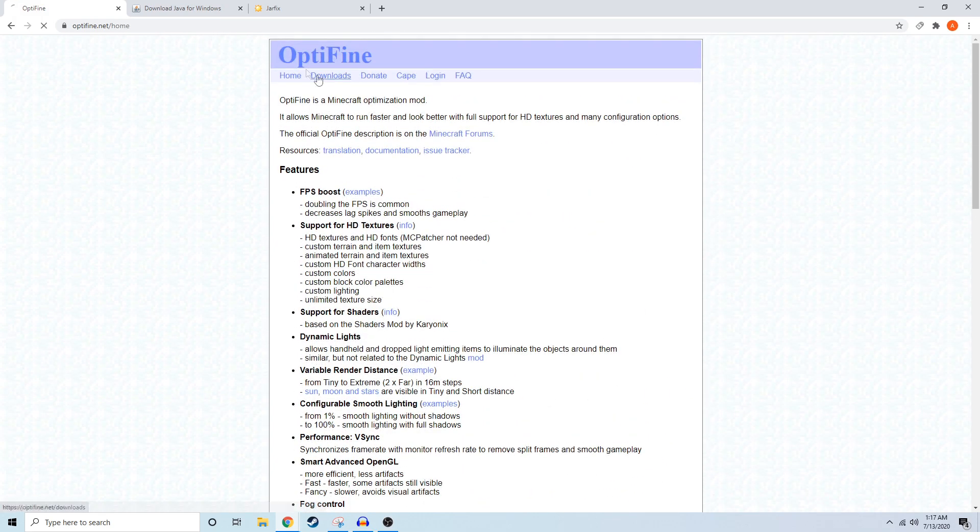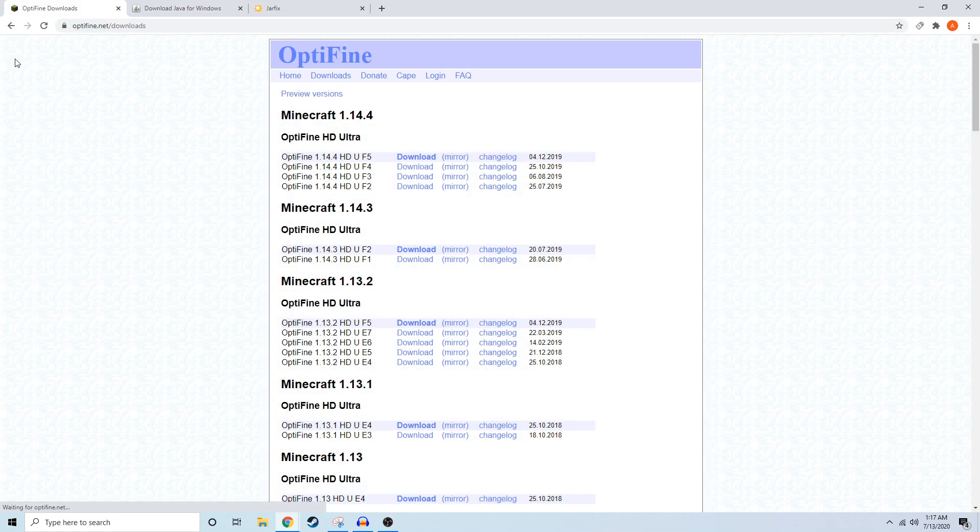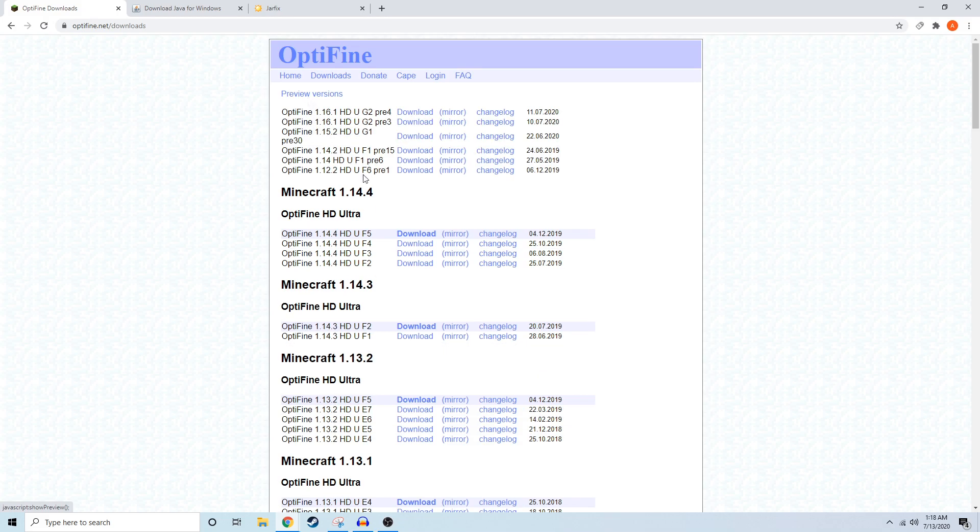So to get started with this tutorial, you just want to go into the description below and click on the Minecraft Optifine link to take you to this official Optifine webpage. Since we're in 1.16.1 and Optifine is still in development for this version, we're just going to go to the preview versions here and download the latest preview version, which is Pre 4 or Preview 4.